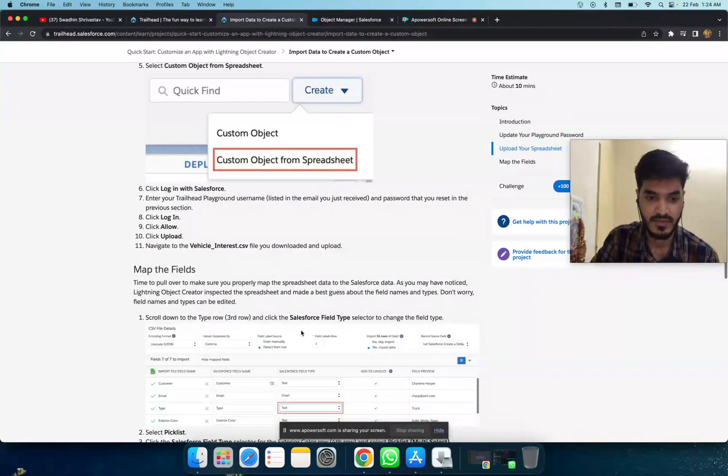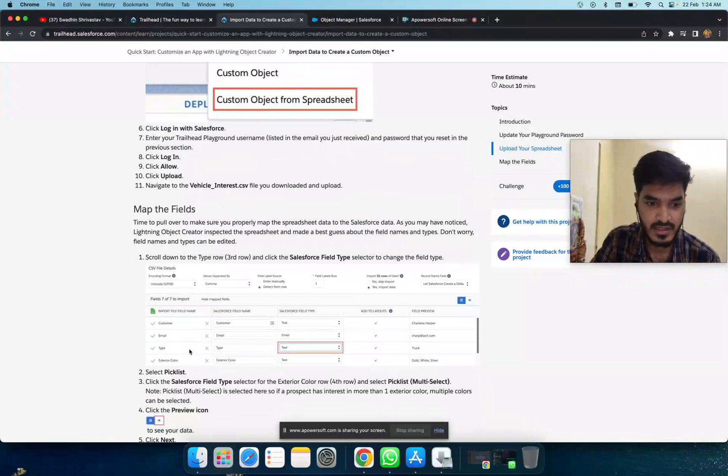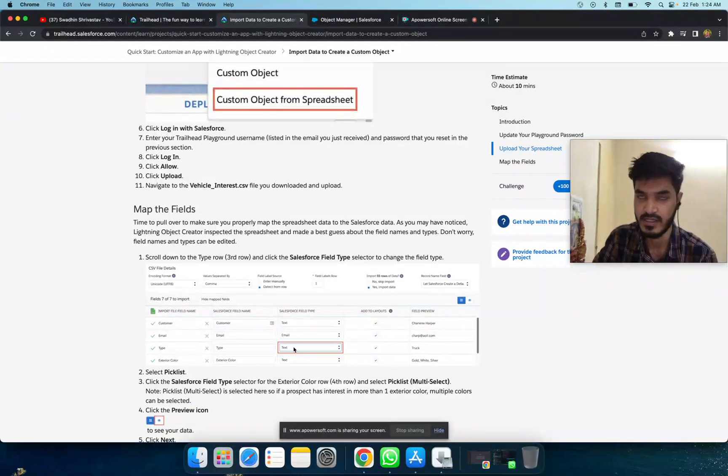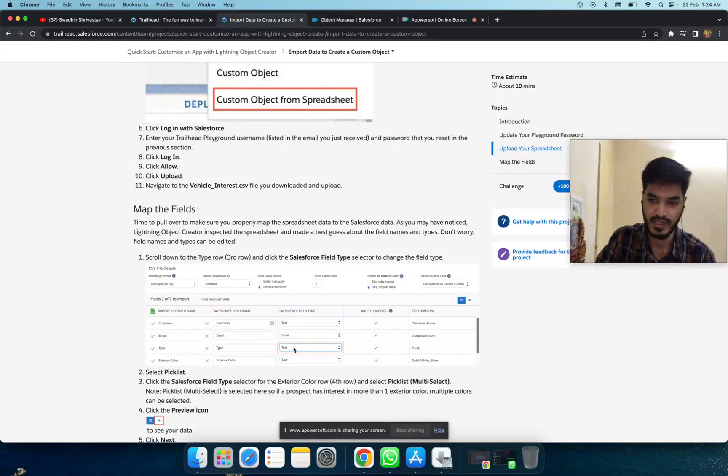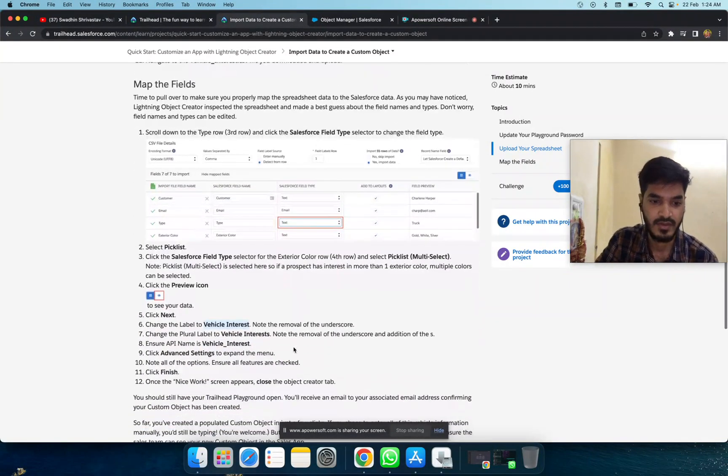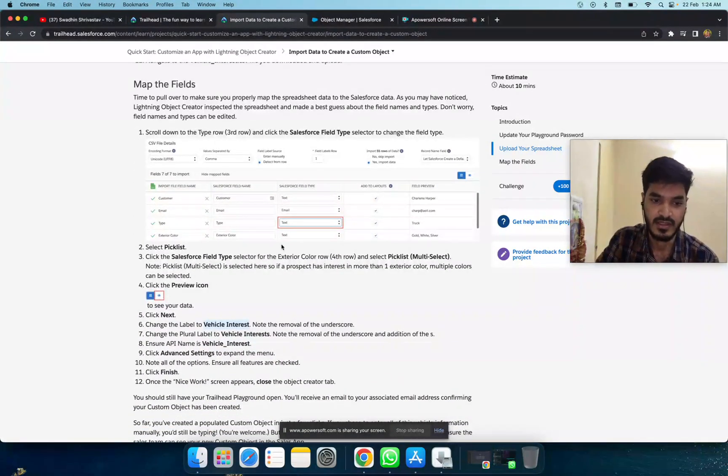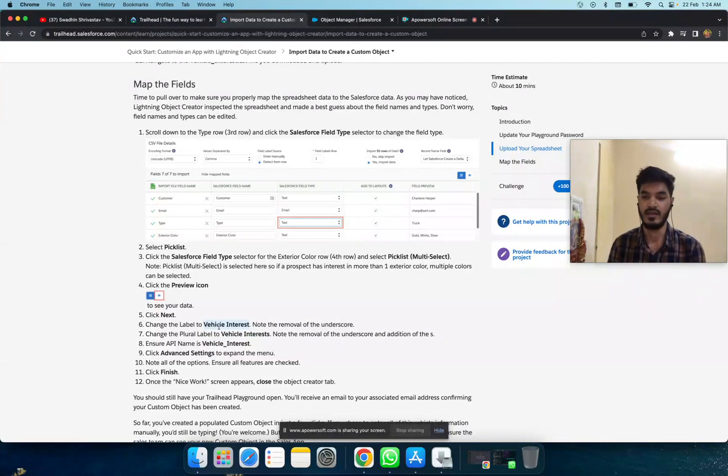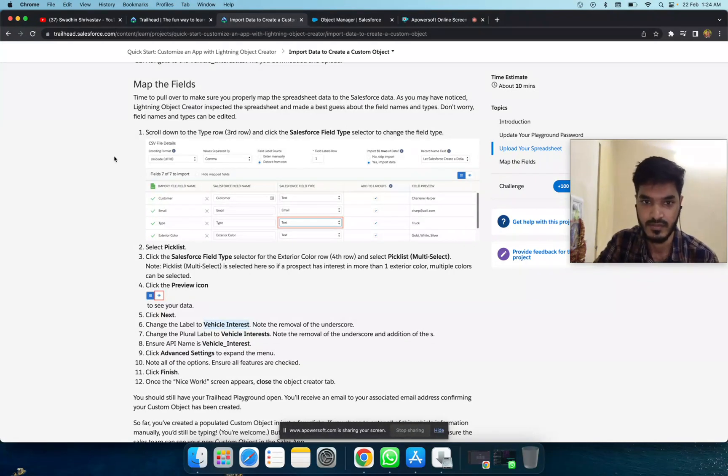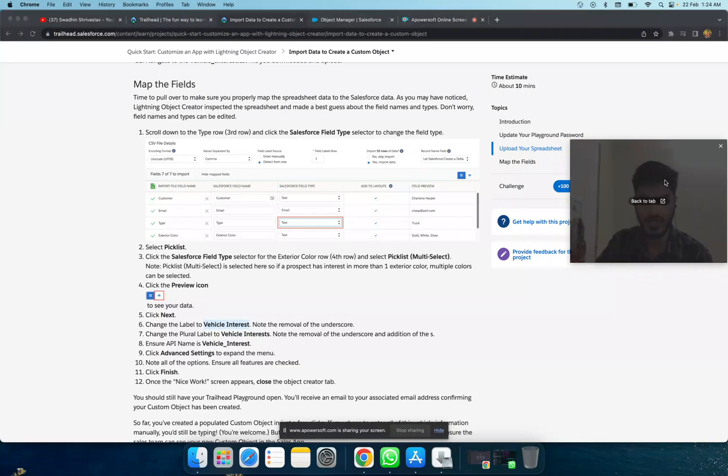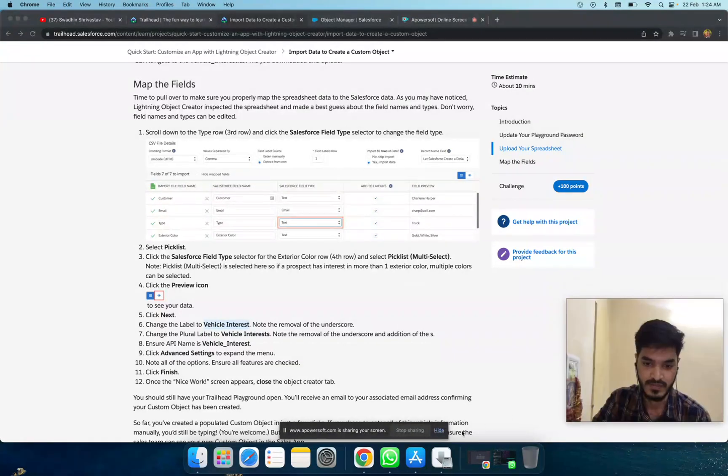After that, change the type to picklist, and the fourth row to picklist multi-select. Preview it, click on it, and choose the label name. In advanced settings, click finish and close. That's it. If you have any questions, leave a comment. Thanks for watching.